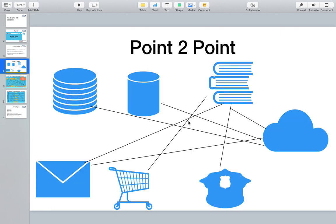Earlier we had point-to-point integration for legacy systems. For example, we have some Oracle database, some MySQL database, some mainframe systems, some SaaS-based applications like Google, Microsoft, Salesforce, some order management API, some shopping cart API, some email systems, some IoT devices, bots, some FTP servers, and some REST or web-based services.